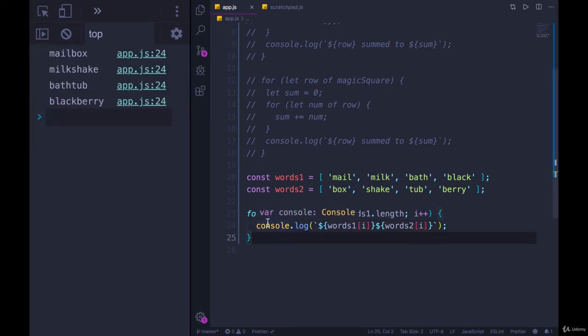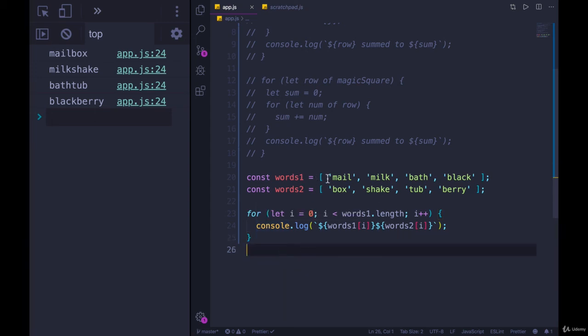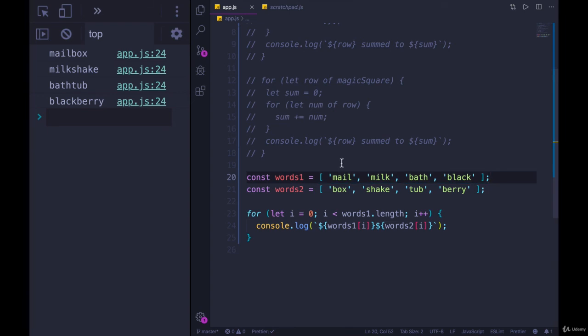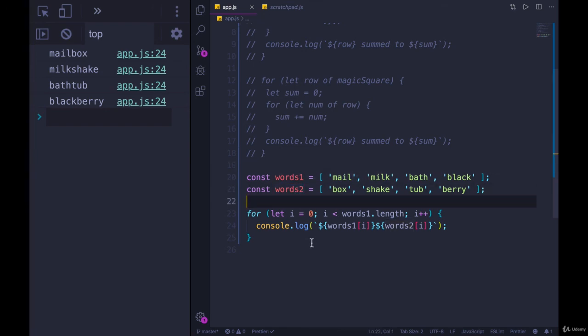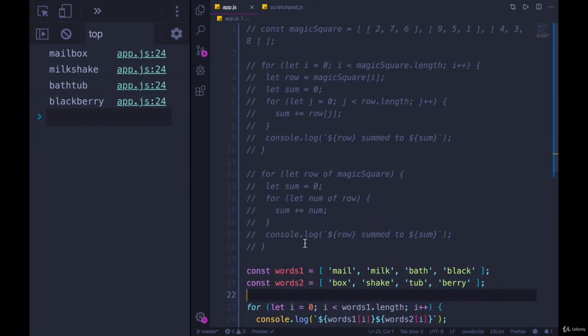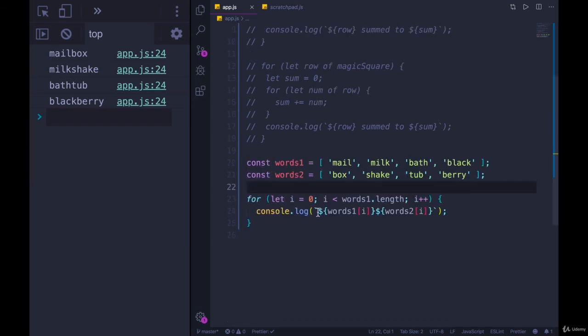If we tried to do this with a for of loop, it would not be easy at all. We would have to use for of on this first loop, and then work backwards to figure out what number what index is mail at what index is milk at, we could do something like index of and then get that number, and then take that number and plug it into words two, which is just not ideal. So my point here is that for of is great a lot of the time. And it's really common just to need the data in an array or a string.